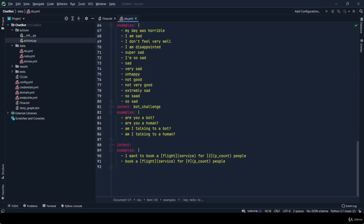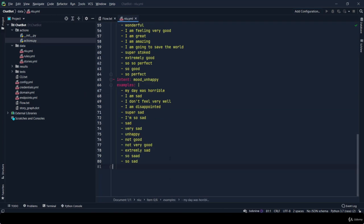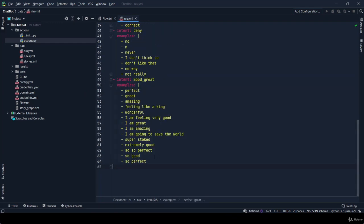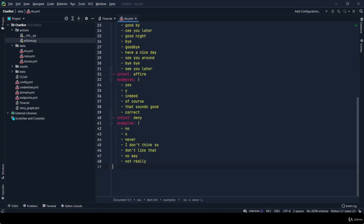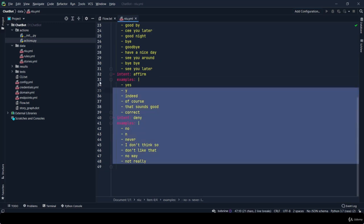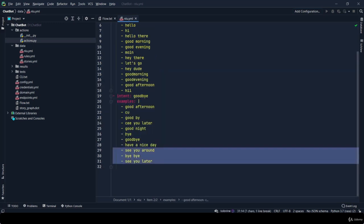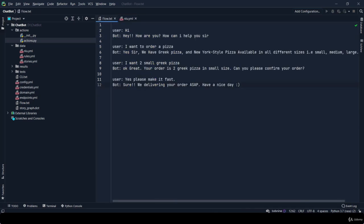Let's start with the user flow, which is your nlu.yml. I told you before I am going to make each thing from scratch, so I will be removing all these predefined intents. I am leaving this greet intent because our first message in flow.txt is 'hi', so this is our greet intent.